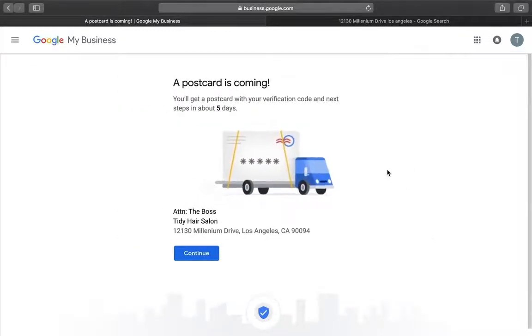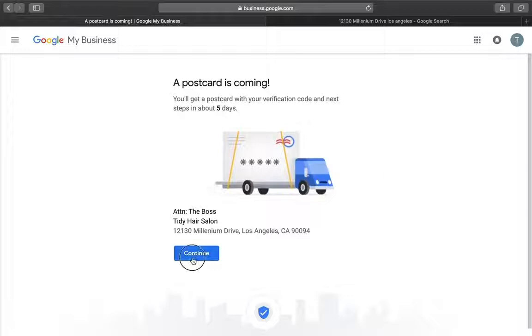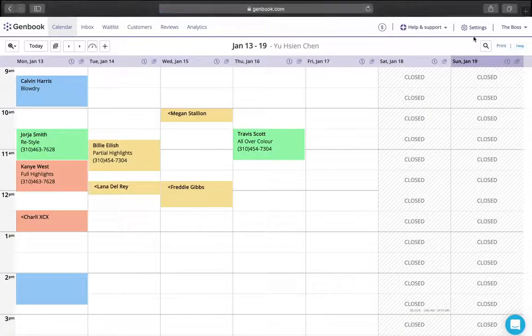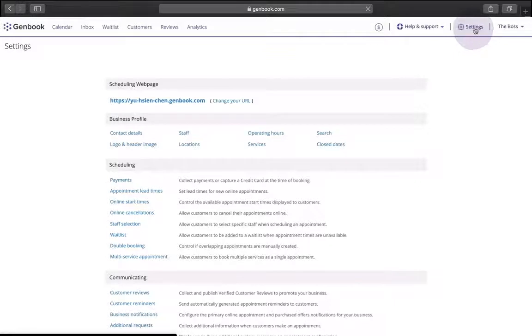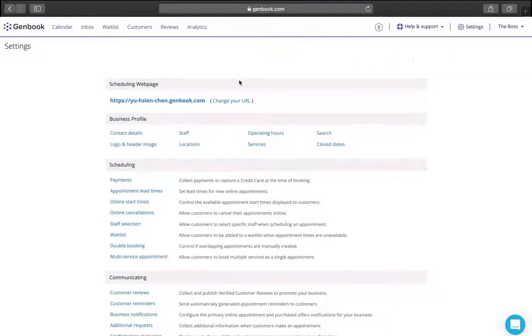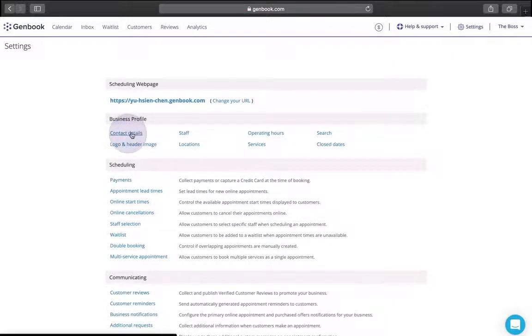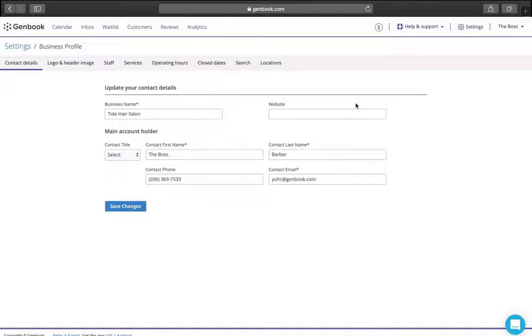All that's left for you to do now is help Google find your GenBook schedule so that they can connect it to your Google listing. Have a look at the Contact Details section of your settings to make sure that your business name, address, and contact details match exactly with your Google business listing.